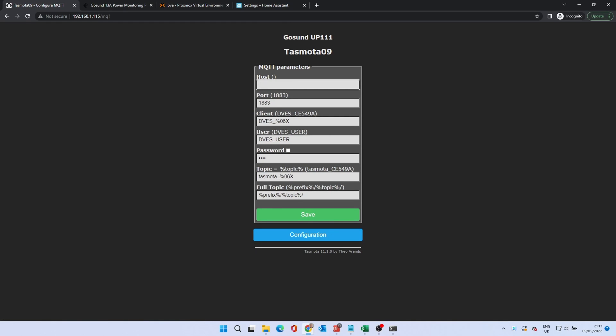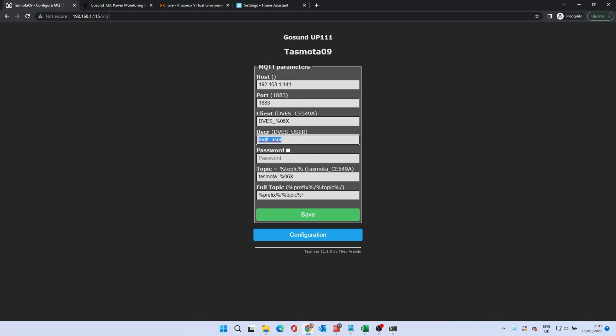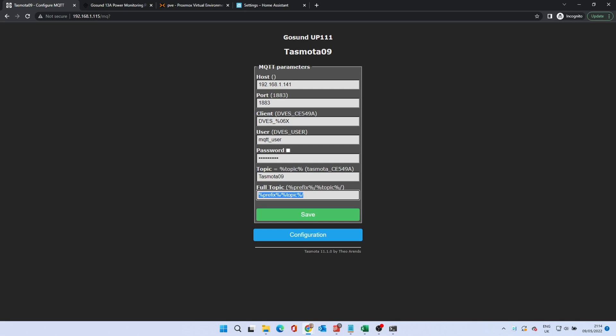Enter your Home Assistant IP address or host name in the host field. Change the user to the details you created in the last step. Change the password to match. Topic is to identify the Smart Plug. You can change this to match the name if you prefer. Click Save.